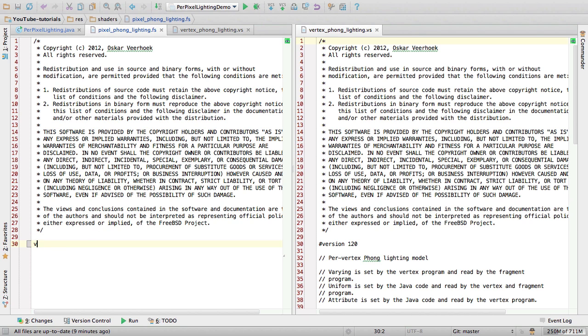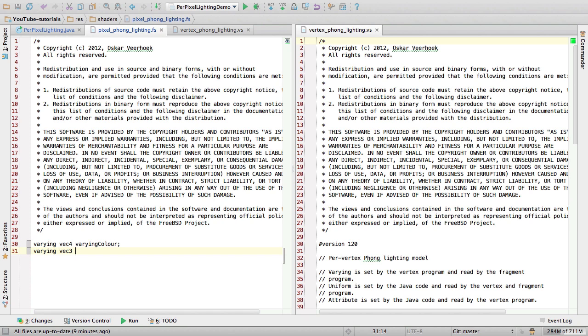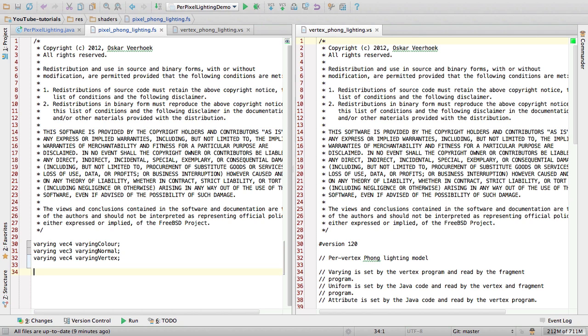The fragment shader. Now we have to redefine our varyings. So varying vec4 varying color, varying vec3 varying normal, and varying vec4 varying vertex. It would really suck if the audio were off on the microphone. Oh, it isn't. Lucky me. So, the entry point. And now come the lighting calculations.